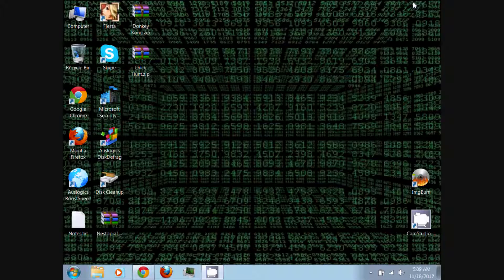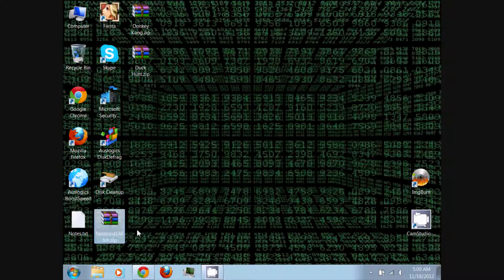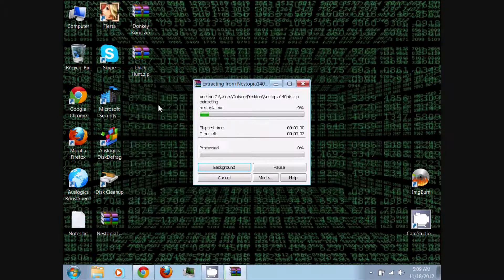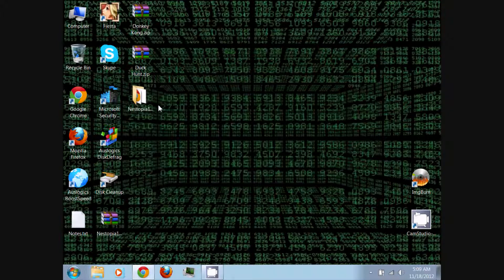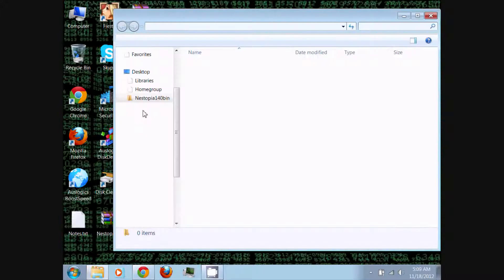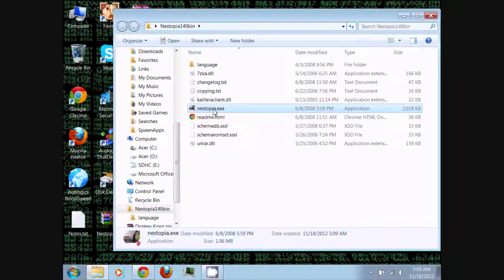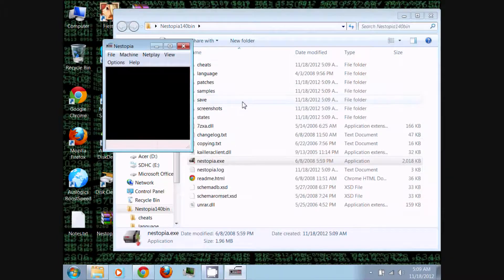Once you're done, exit and go to your desktop or wherever you downloaded Nestopia to. Right-click and extract it using WinRAR, which you can also download from the video description. Once it's finished, you'll have the Nestopia folder. Open it and you should see the Nestopia executable — just double-click and run it.